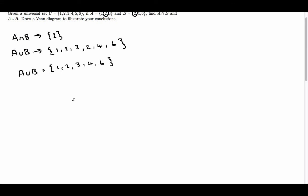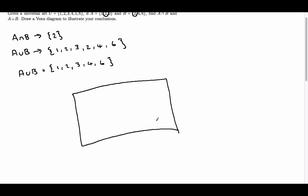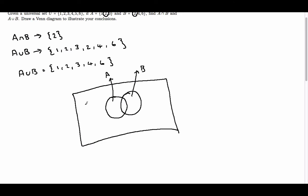Finally we need to draw a Venn diagram to illustrate our conclusions. We'll have one circle representing set A and another circle representing set B. Everything else is what is not in A or B. So in A only we have 1 and 3, what is just in B is 4 and 6, and what is in the intersection of A and B is 2.